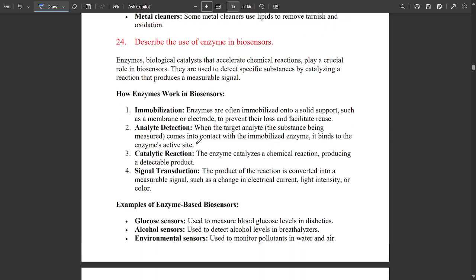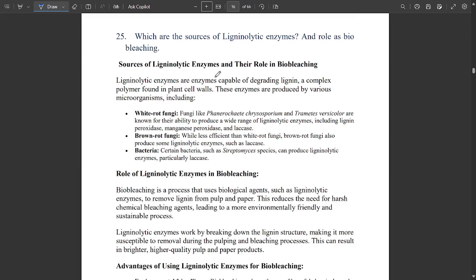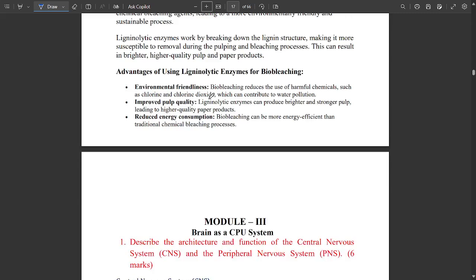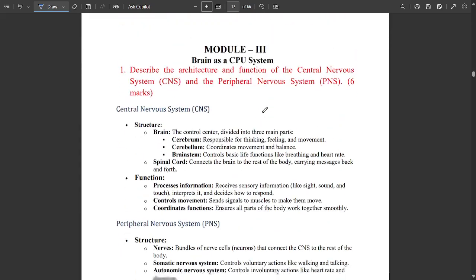Explain lipid as a cleaning agent — one more important question with several points to read. Also important: which are the sources of lignolytic enzymes and explain their role in biobleaching? Sources and role of lignolytic enzymes, and advantages of using biobleaching include environmental friendliness, improved pulp quality, and reduced energy consumption.